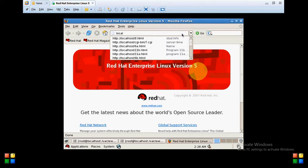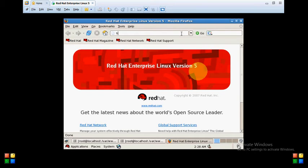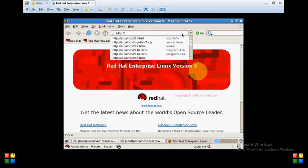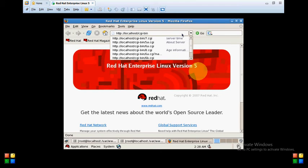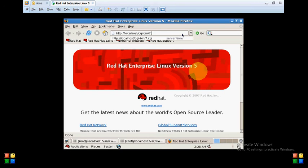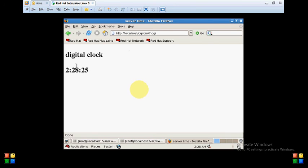In the browser, type the link: http://localhost/cgi-bin/7.cgi. It's showing the current time — 2:28 — and it's refreshing to get the current time.